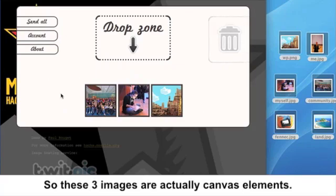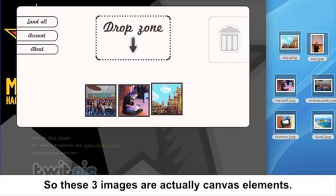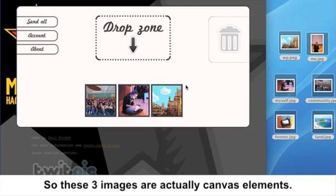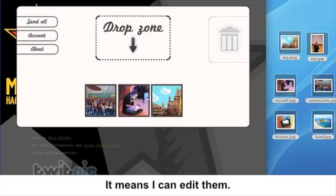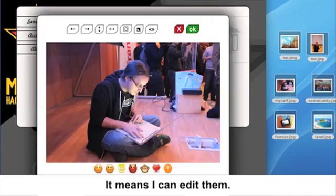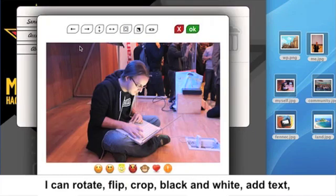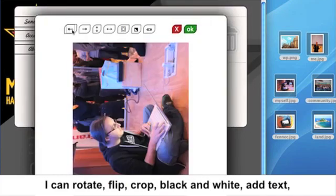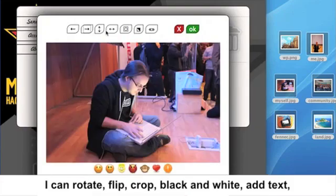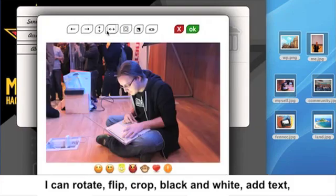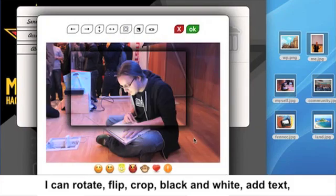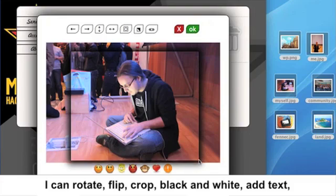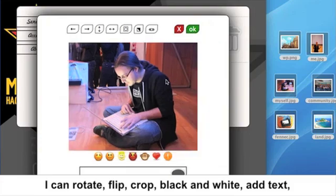So these three images are actually canvas elements. It means I can edit them. I can rotate, flip, crop, black and white,